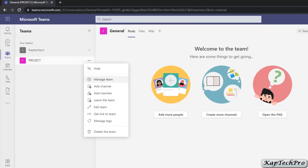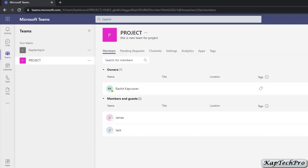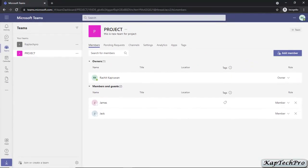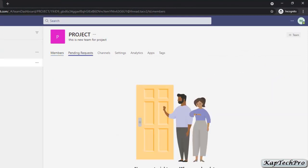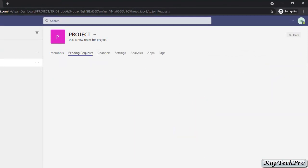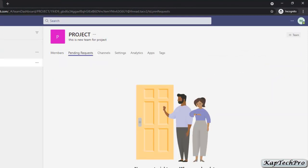If I click on Manage Team, you can see the owner, members, and guests. You can still add members to your team. In the pending requests section, if you have sent invitations, they will be shown here.